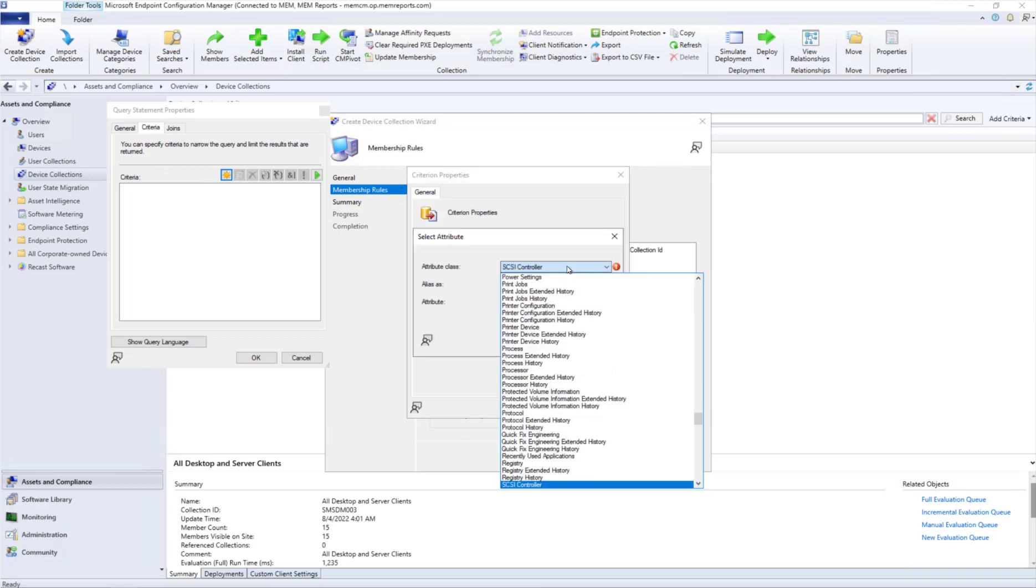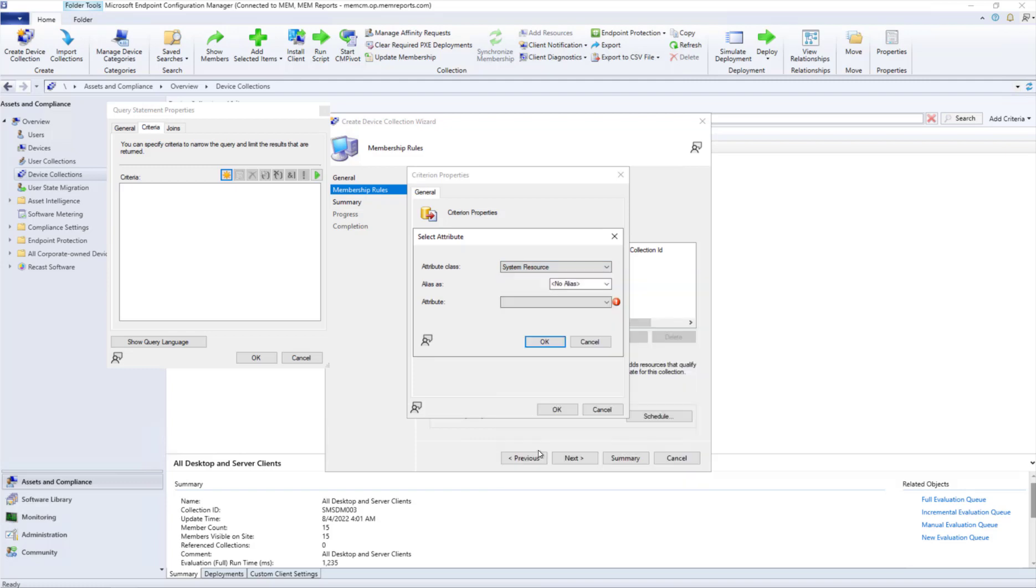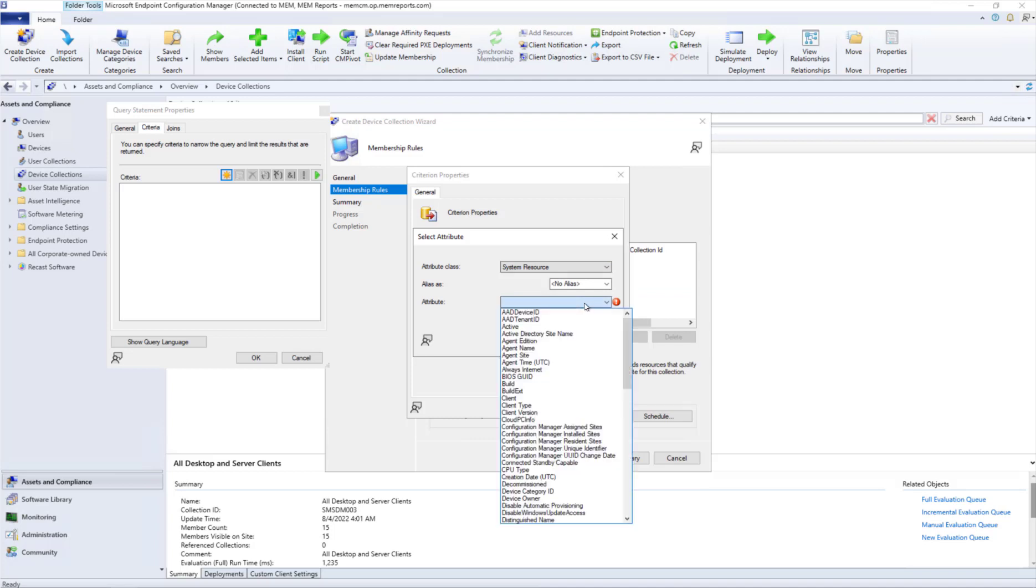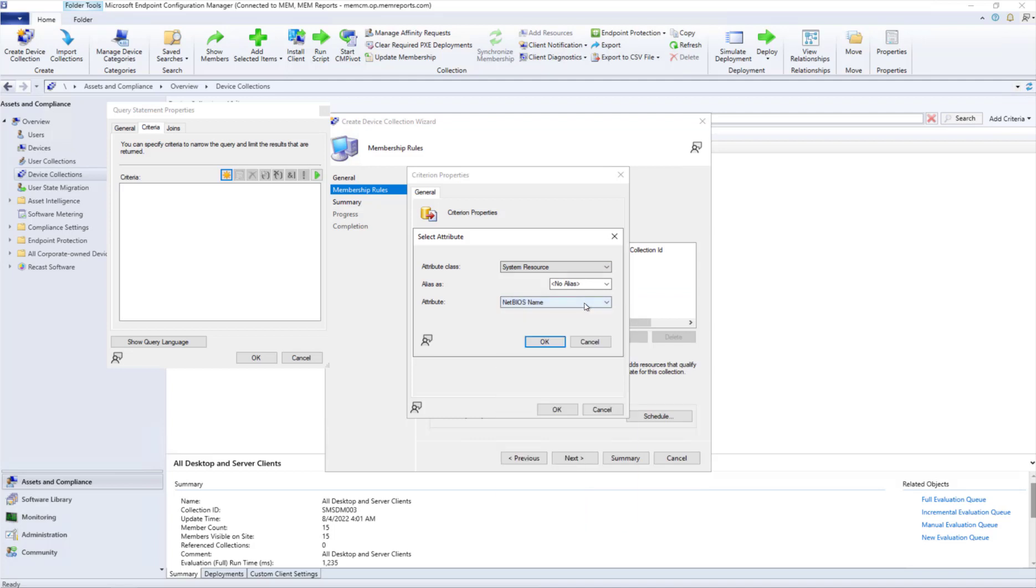Then we're going to click System Resources. This is going to use the discovery data. We're going to go down to NetBIOS Name. The reason why NetBIOS Name is that it's indexed, versus Name which is not indexed. This will make that query faster.